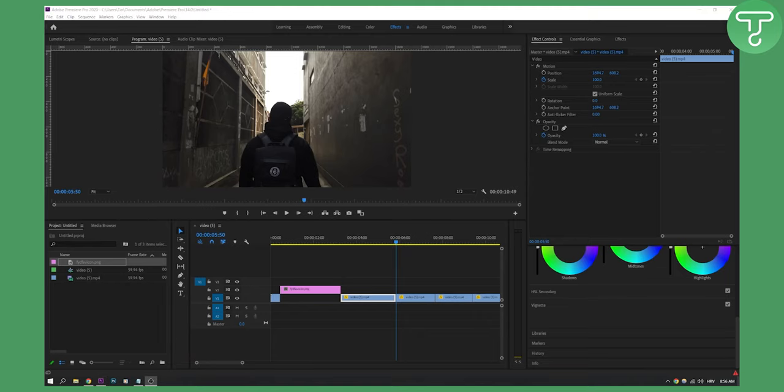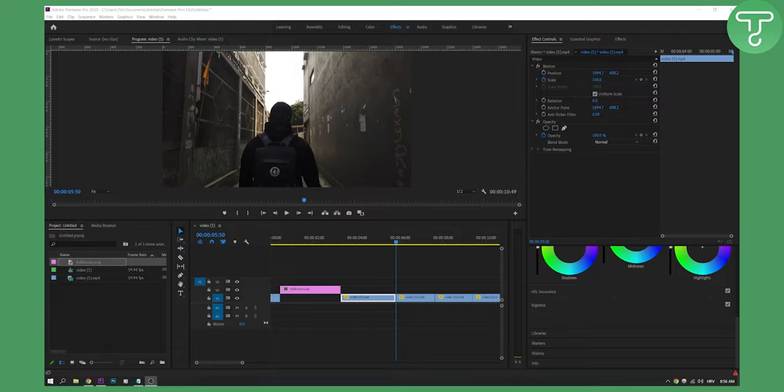So if you have any questions about this, definitely comment below. This is how to cut and trim video clips in Premiere Pro. We'll see you in the next video. Thank you guys for watching.